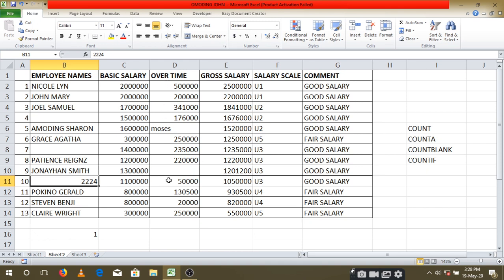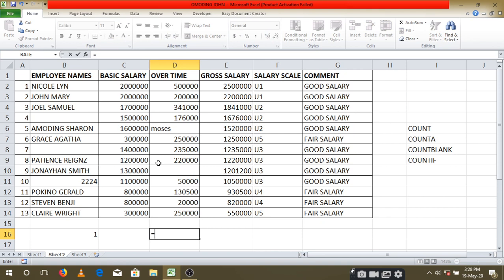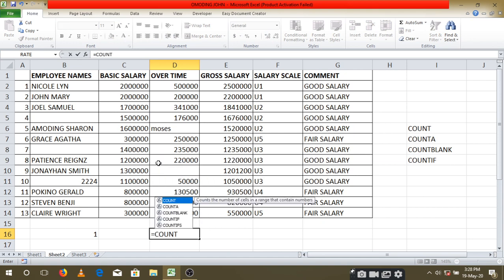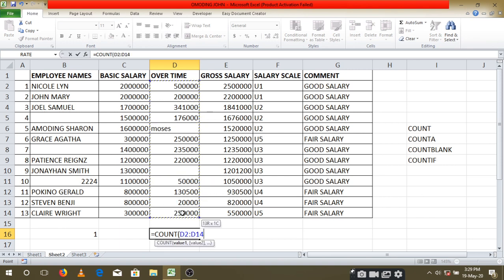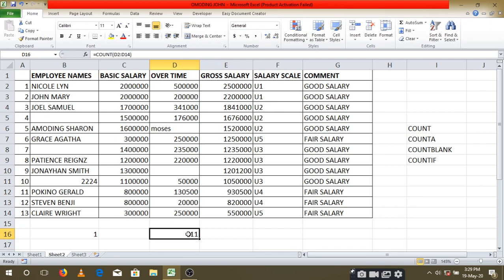The same applies here as well. If I use it, I'll say equals COUNT, open your brackets, highlight your cells, then close the brackets and press the enter key. You will see the number come up — meaning there are 11 cells that are containing numbers.